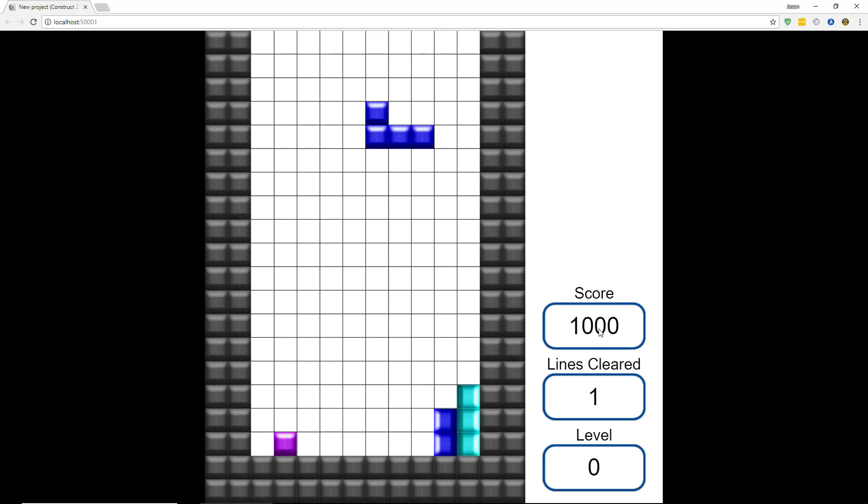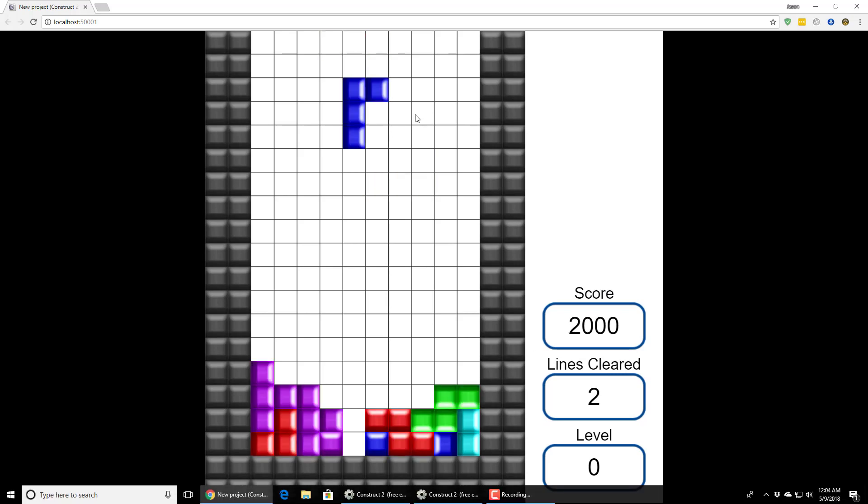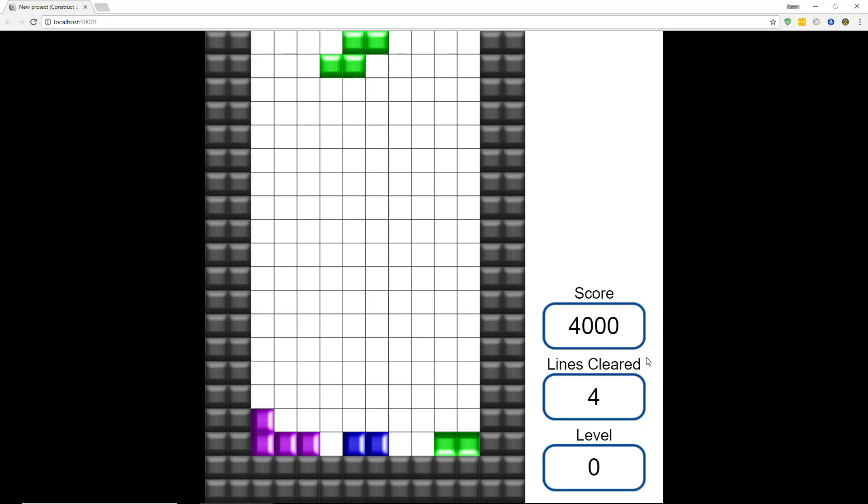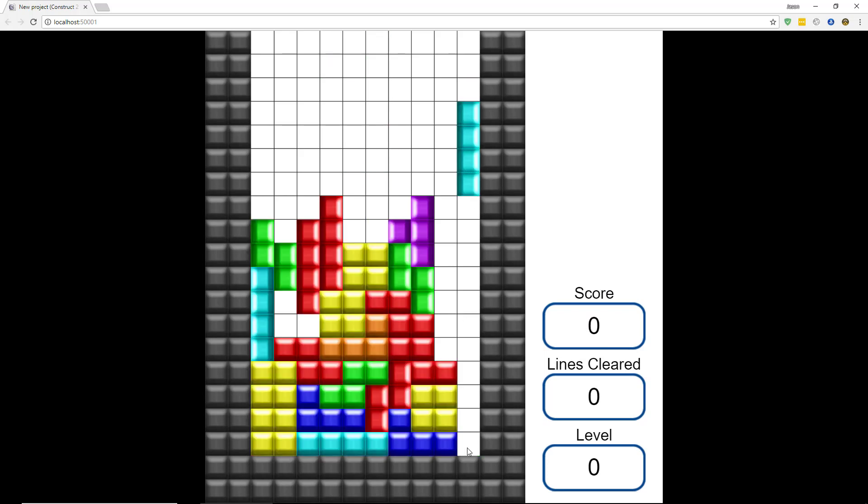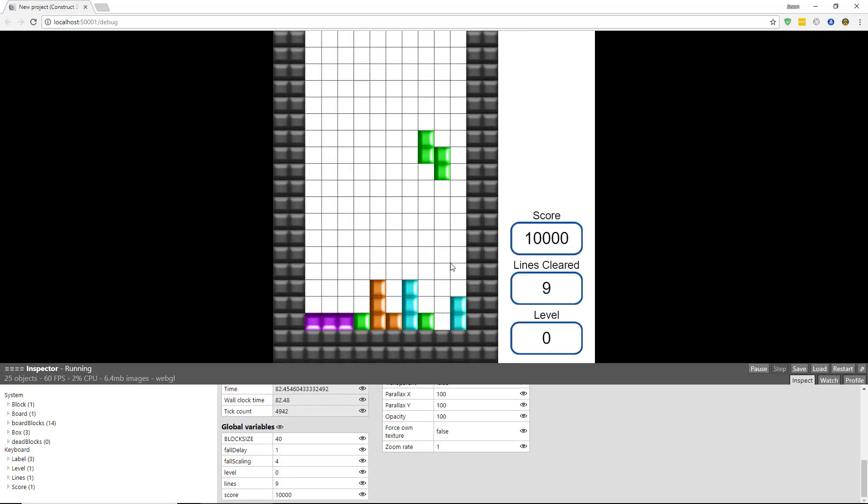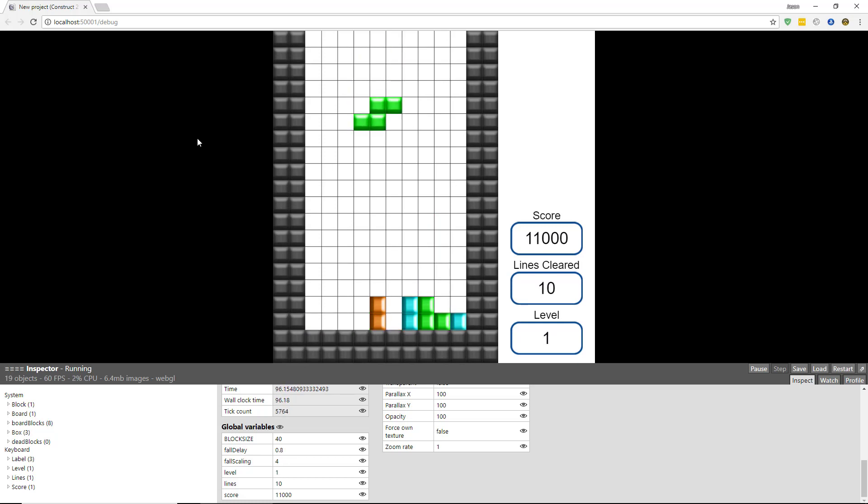So now we have a thousand points for clearing one line. Now if we were to clear two lines here, that should take me up to 4,000 points with four lines. And here when we clear four lines, that should give us 8,000 points and four lines. Here we have nine lines, so whenever this clears, that should take me to level one. And my fall delay should decrease to 0.8. And now the blocks will fall slightly faster.